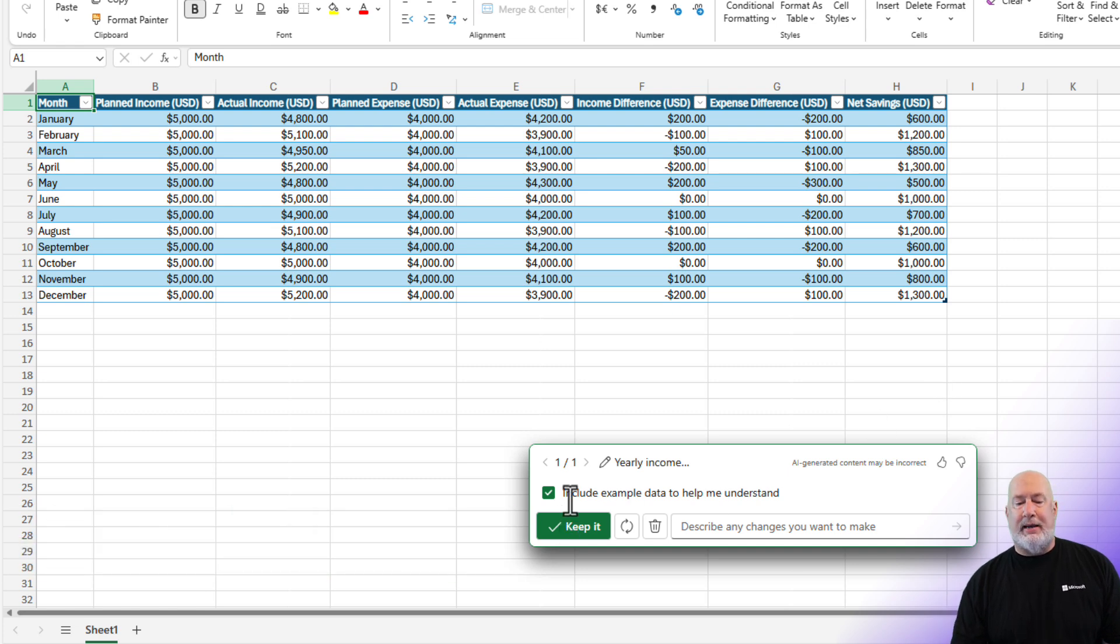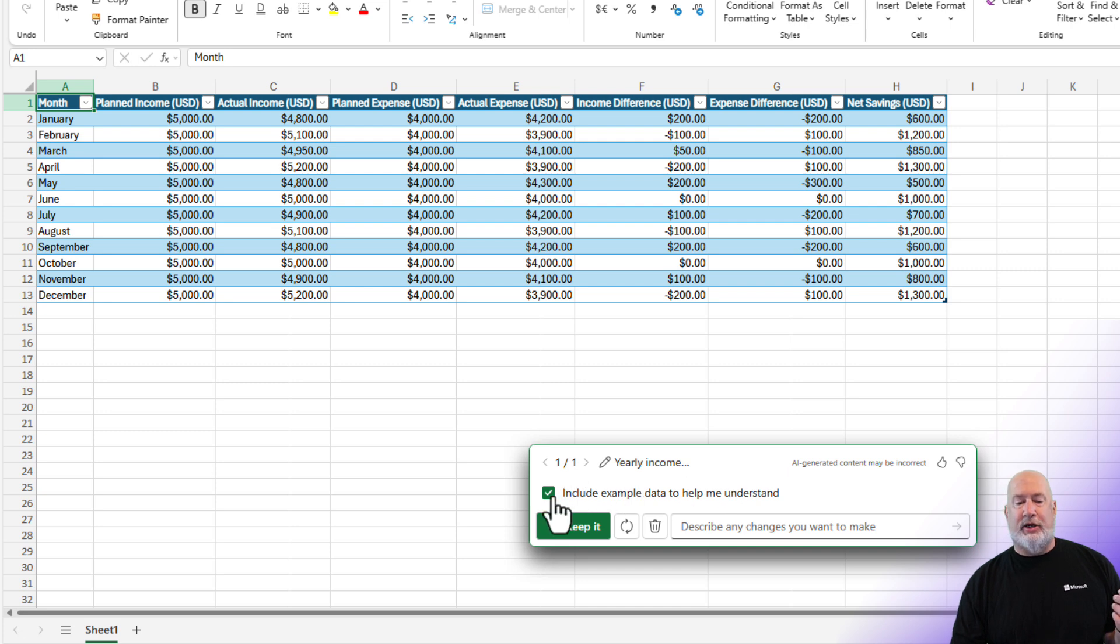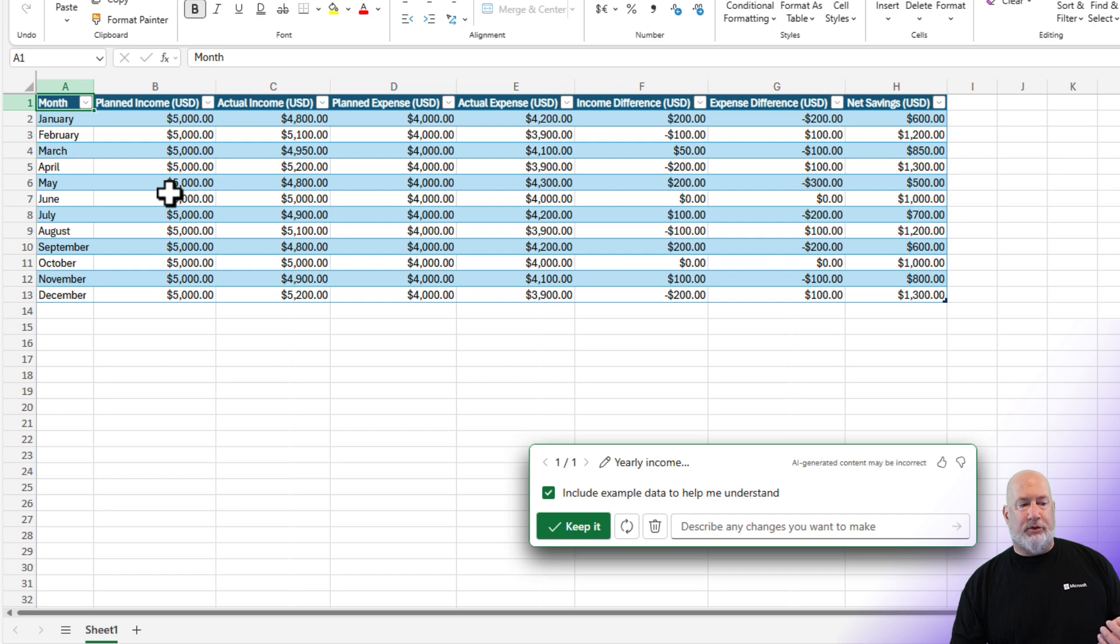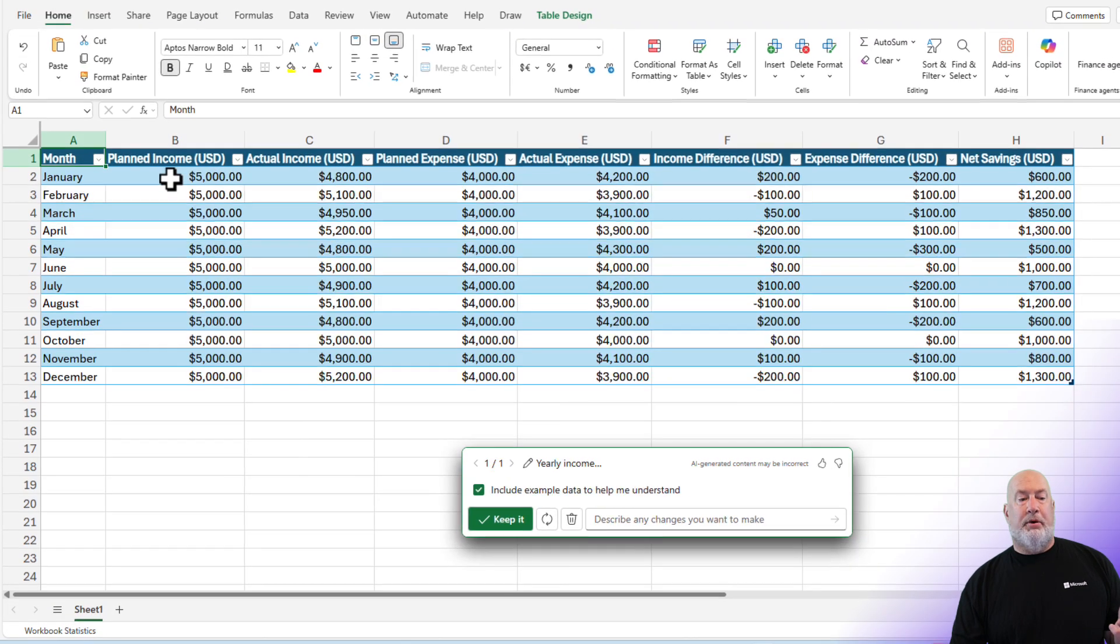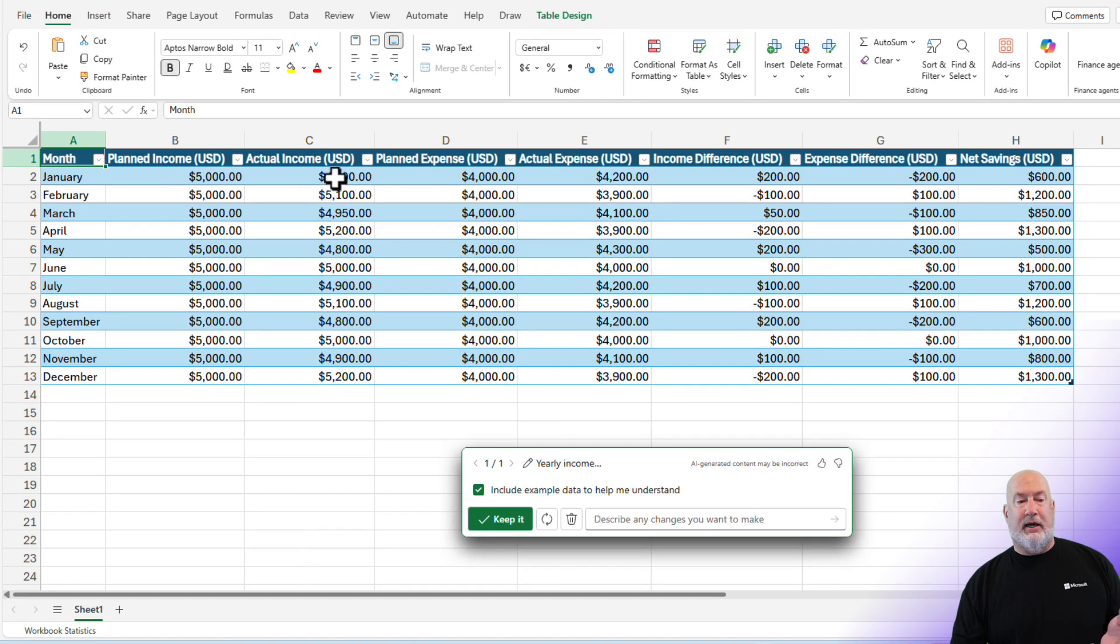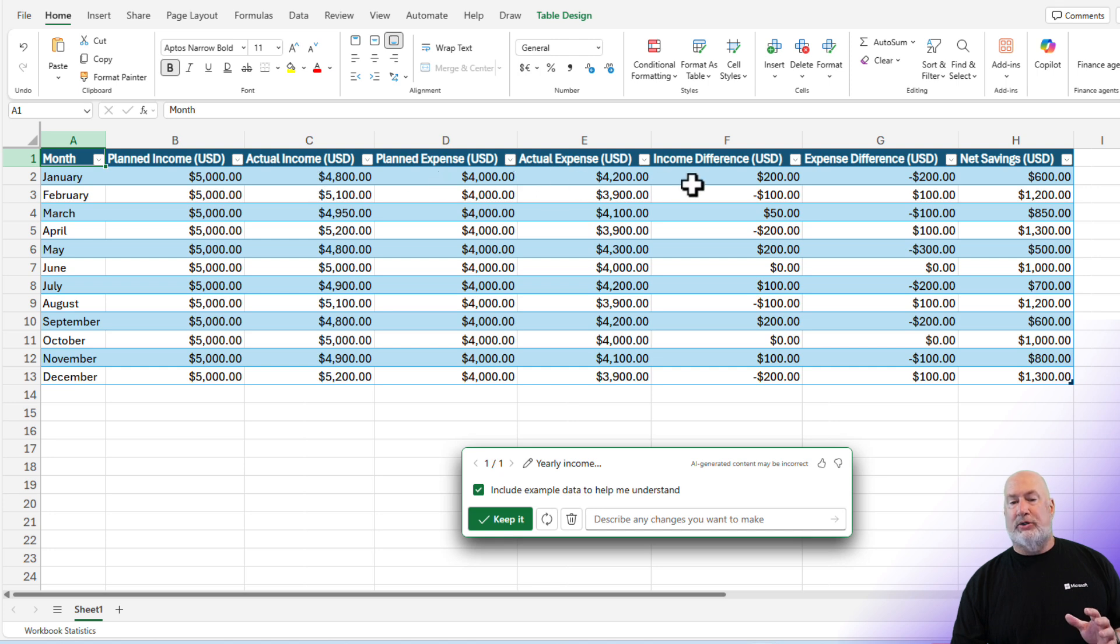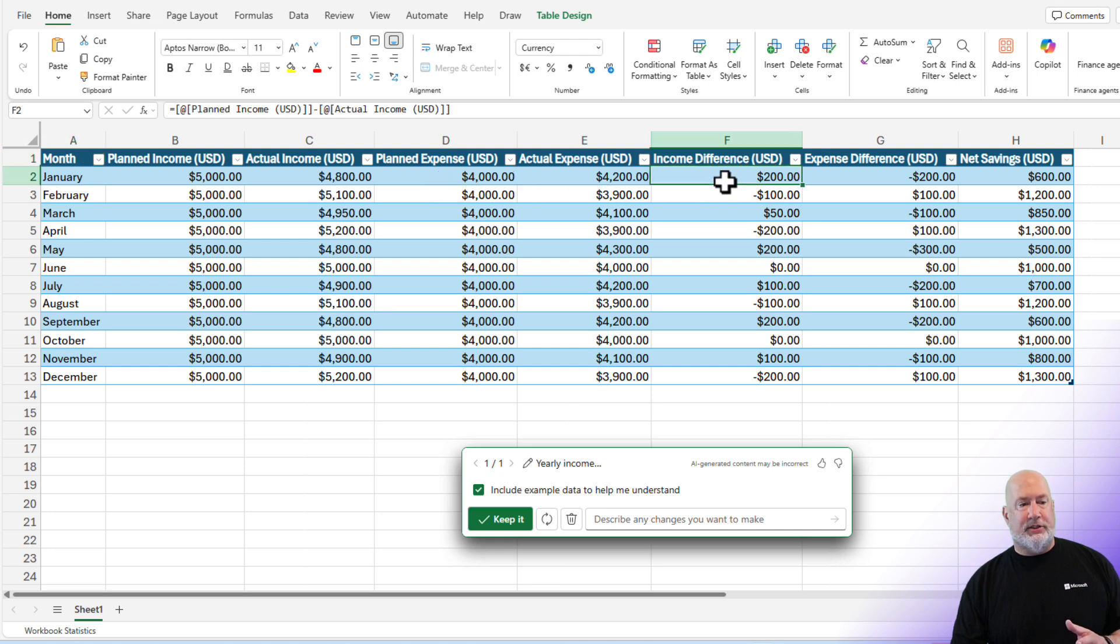By default, I am telling Co-Pilot to include sample data to help me understand it. I could remove that check mark. I am looking through here. There's January through December. Planned income, actual income, planned expenses, actual. This is looking great. This difference.